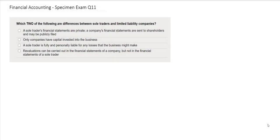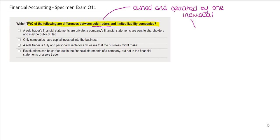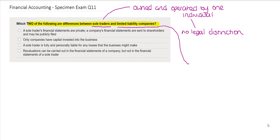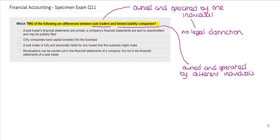In this question you are being asked to decide which two of the following are differences between sole traders and limited liability companies. A sole trader is a business that is owned and operated by one individual, with no legal distinction between the owner and the business. A limited liability company is owned and operated by different individuals and is a separate legal entity to its owners.